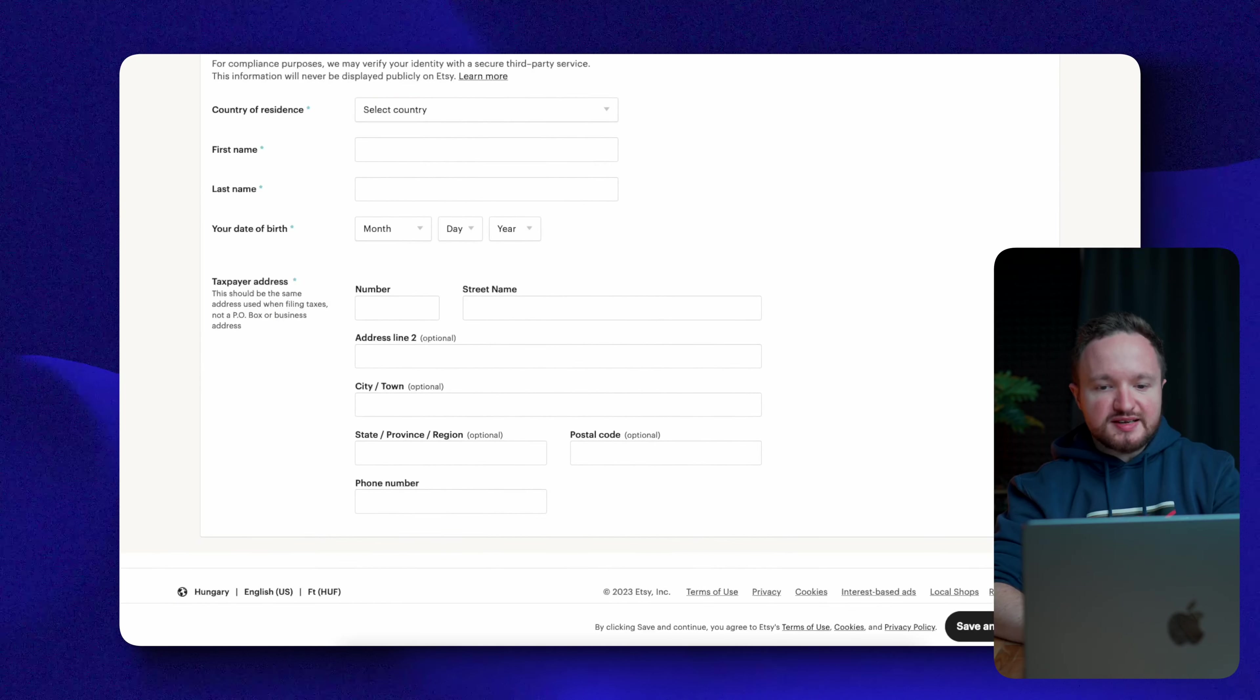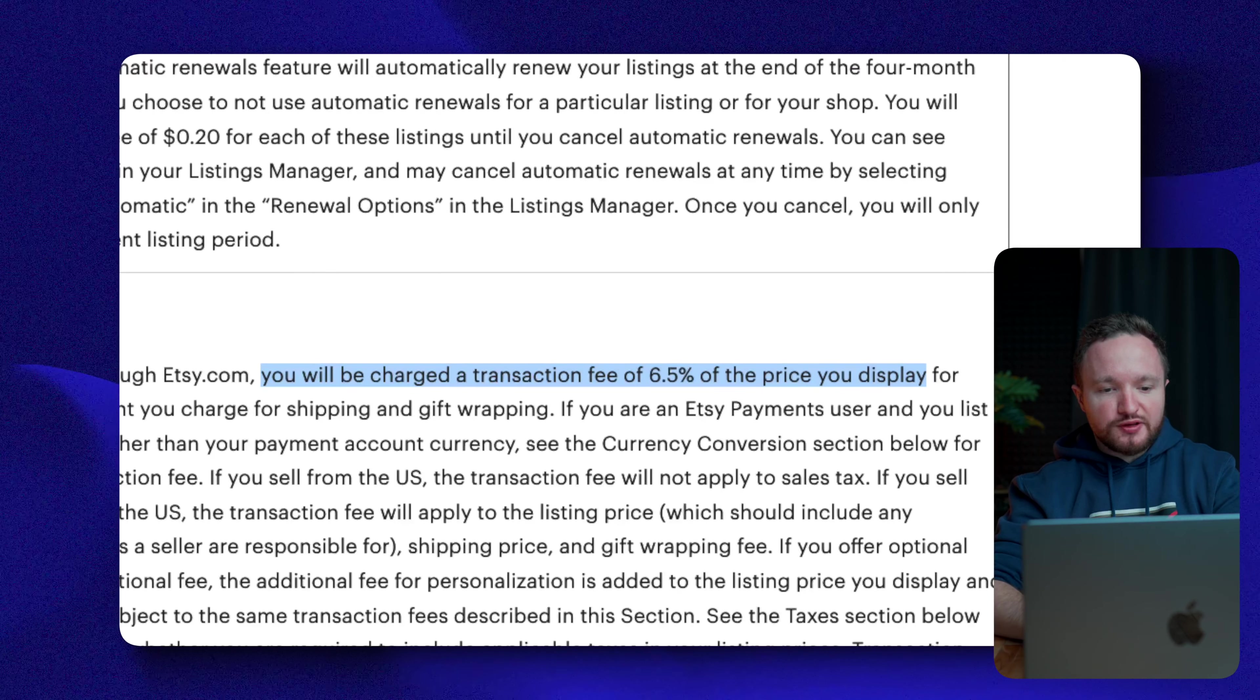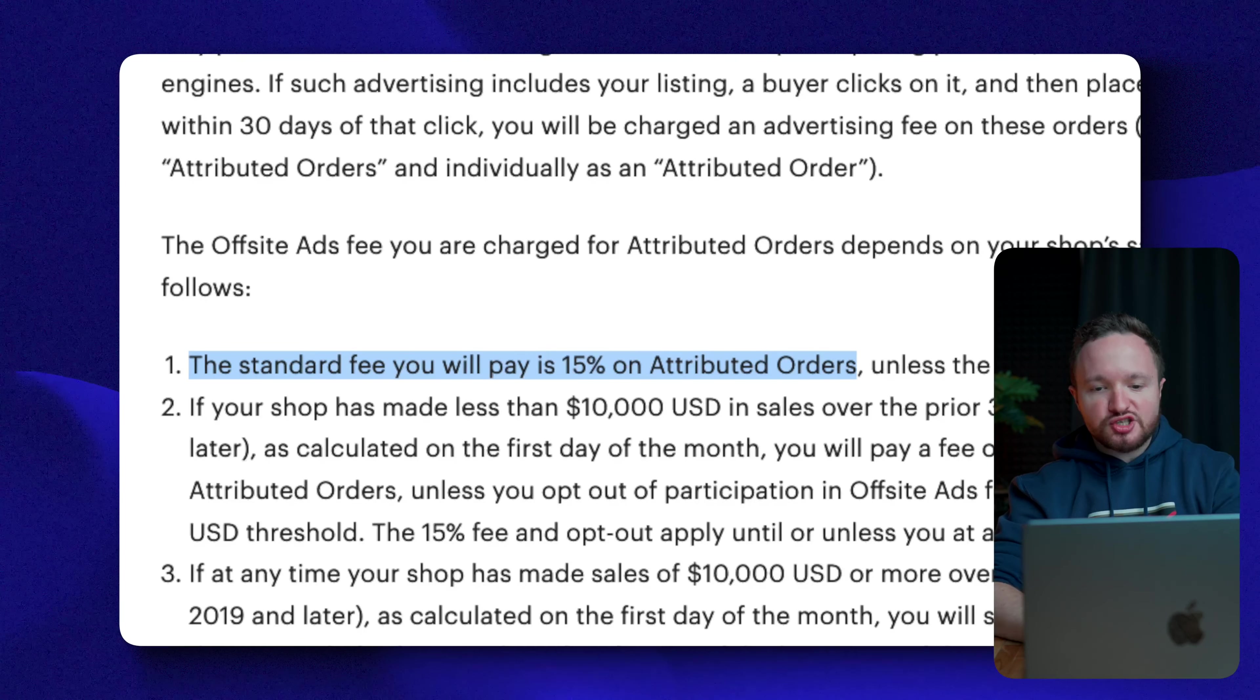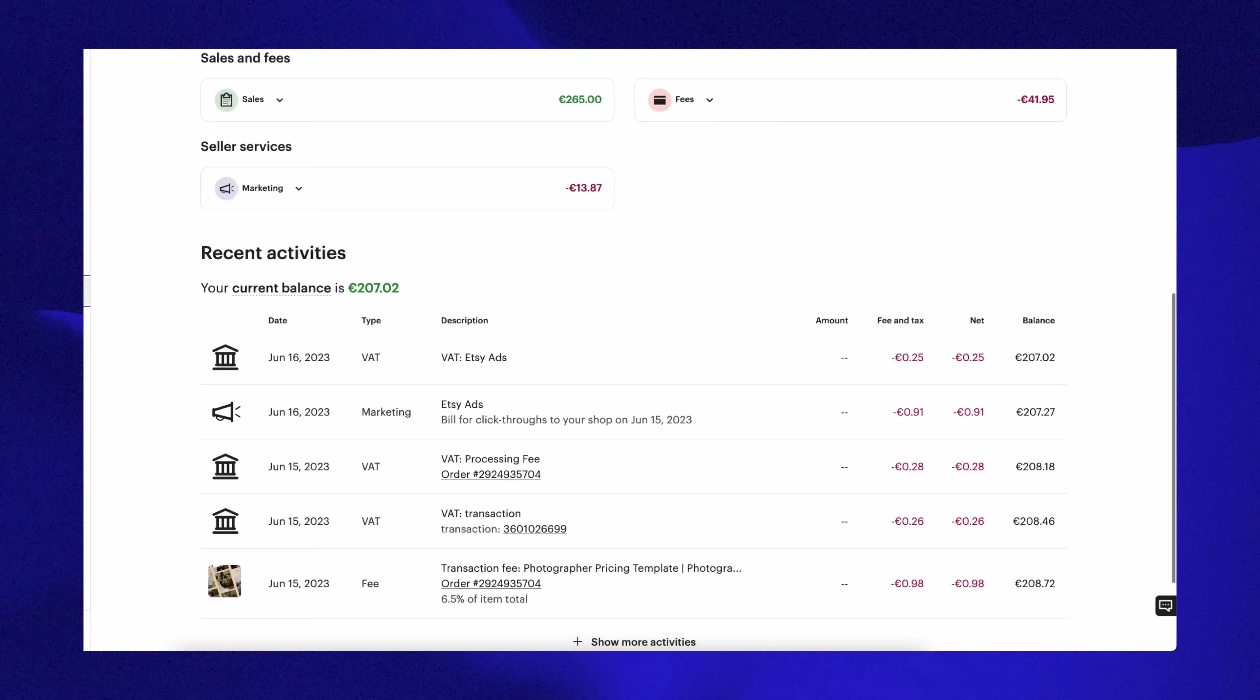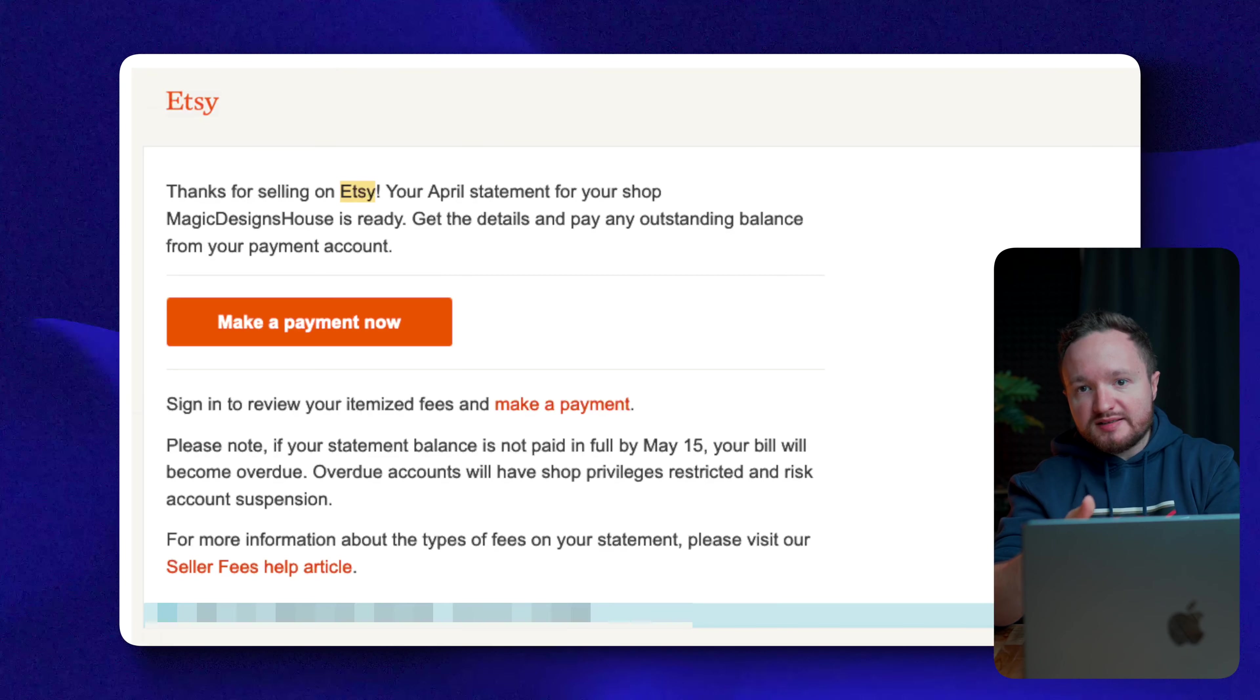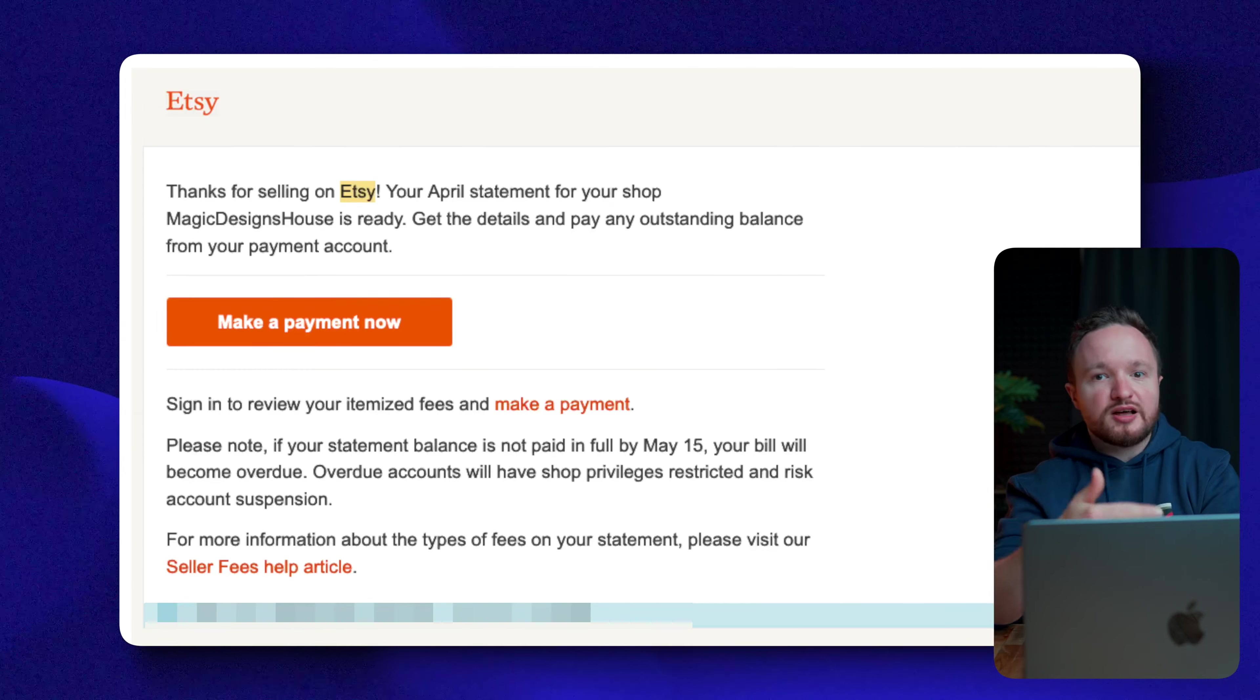For reference, Etsy charges a $0.20 listing fee, a 6.5% transaction fee for each sale, and 15% for off-site ads should you decide to advertise your products and make a sale from those ads. Now, in my experience, these fees are deducted from your revenue at the end of each month. If you have uploaded a listing in a specific month but haven't made a sale, Etsy will bill a $0.20 listing fee separately as an invoice at the beginning of next month, and you'll have to pay the amount in 14 calendar days.